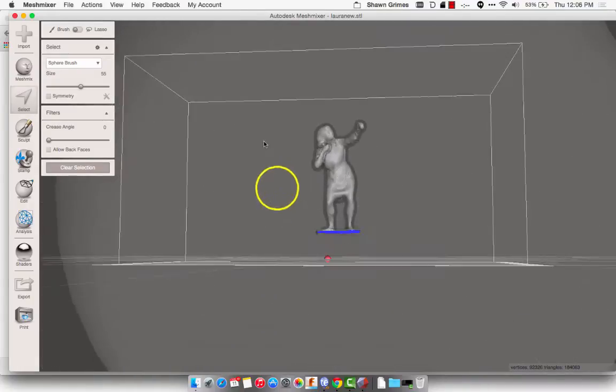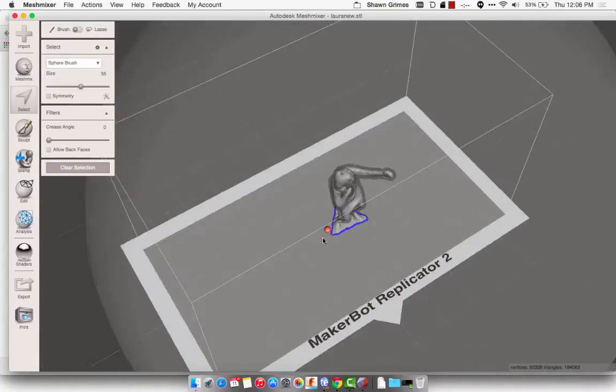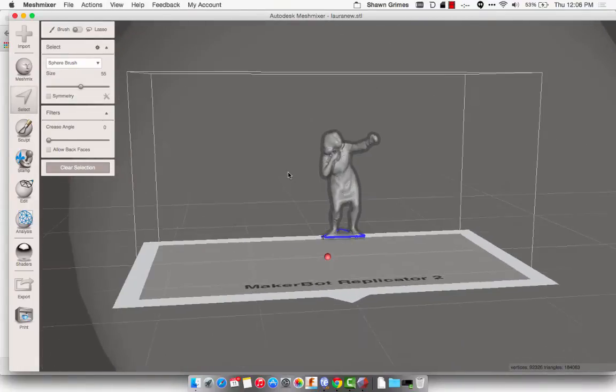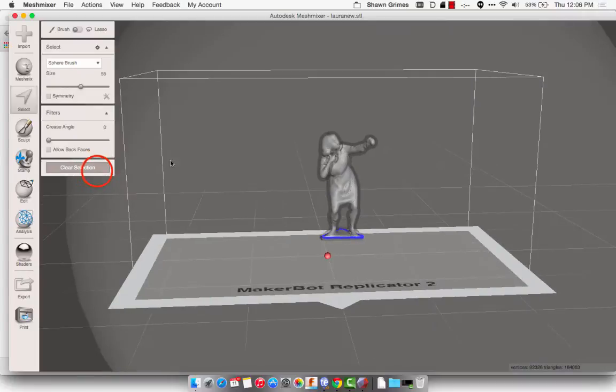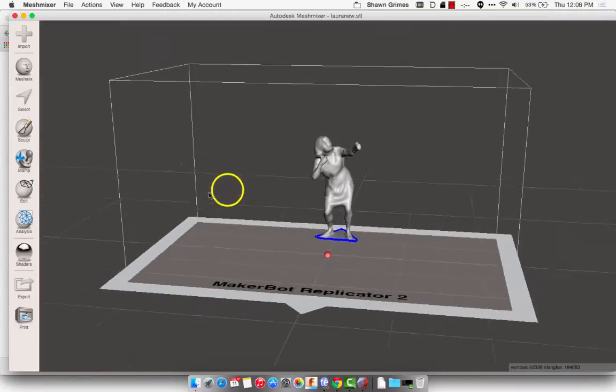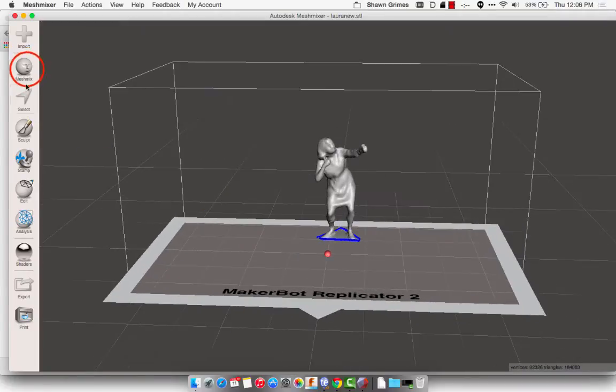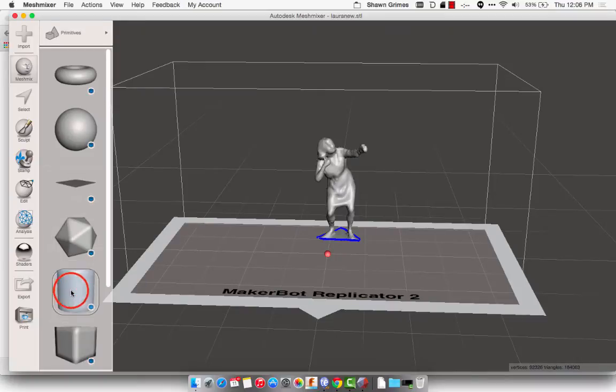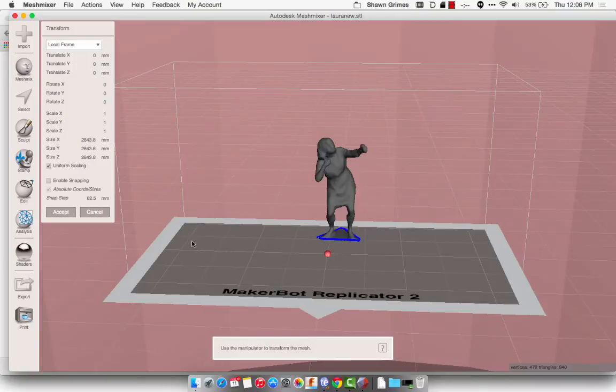Okay, that looks pretty good. I'm pretty happy with the way that Laura is looking. Now I need to add a pedestal for her to print on, so I'm going to do Mesh Mix, and I'm going to find the cylinder in here. I'm just going to click and drag it out. It's going to make it super huge.